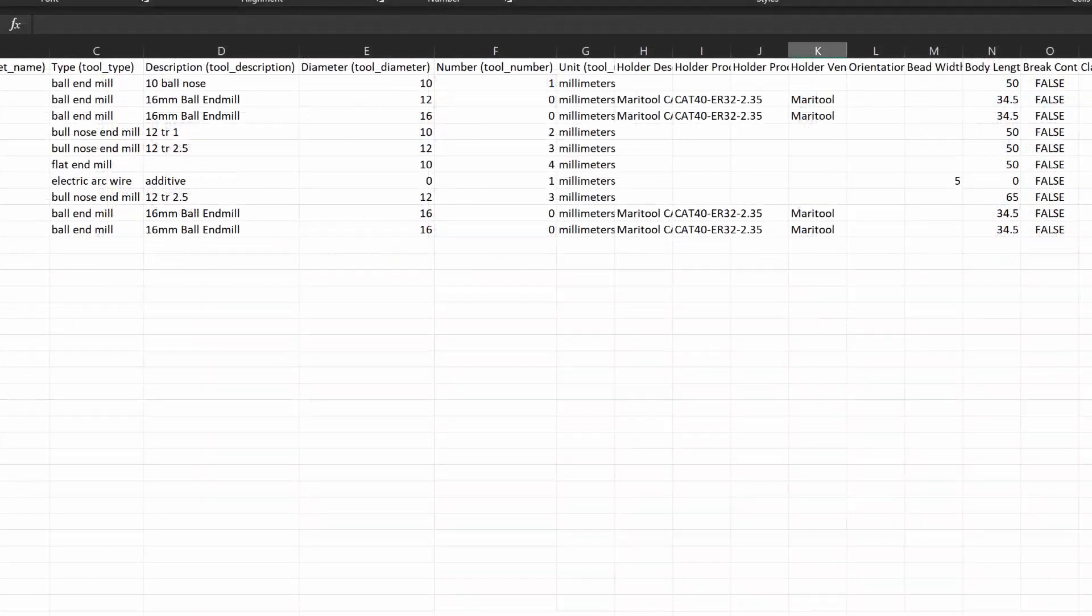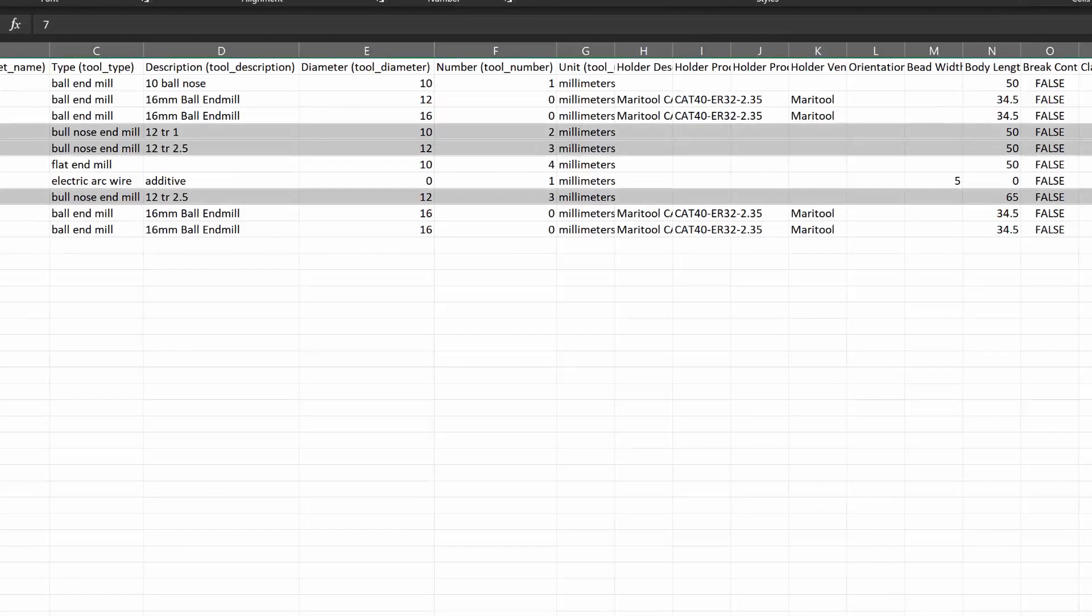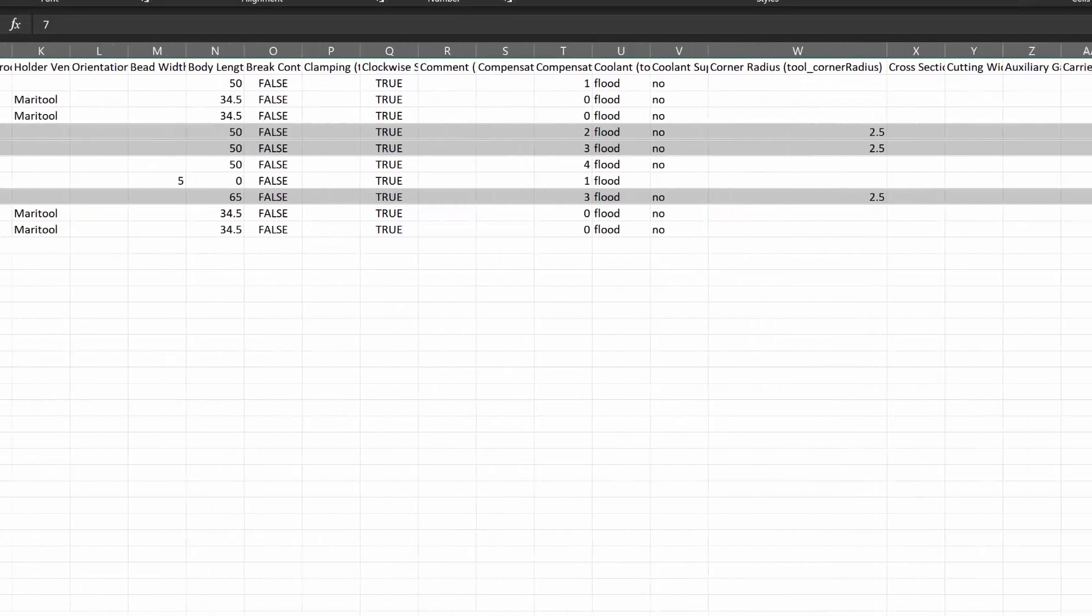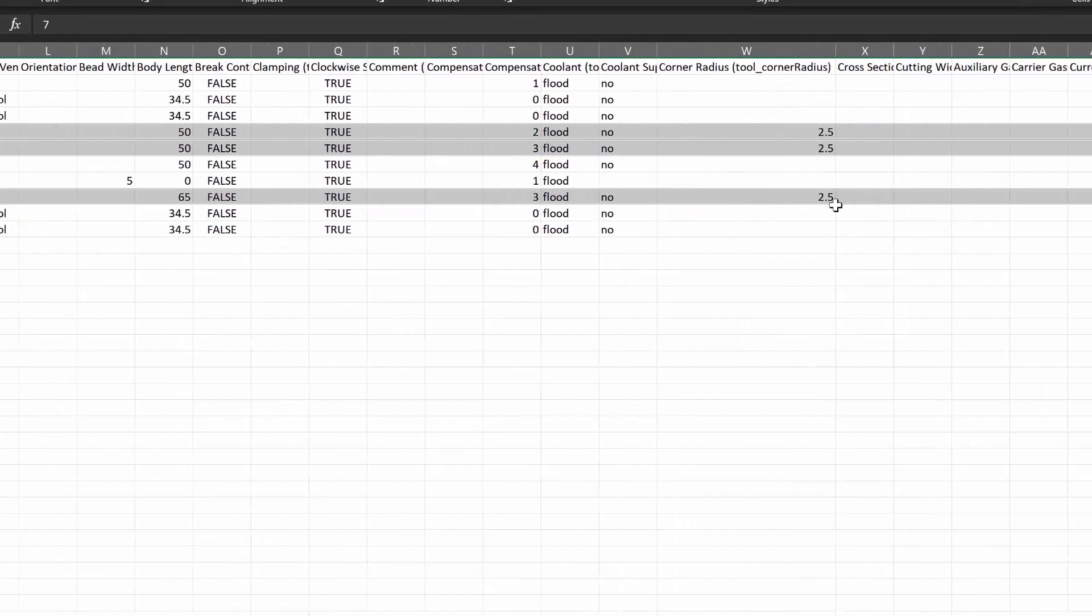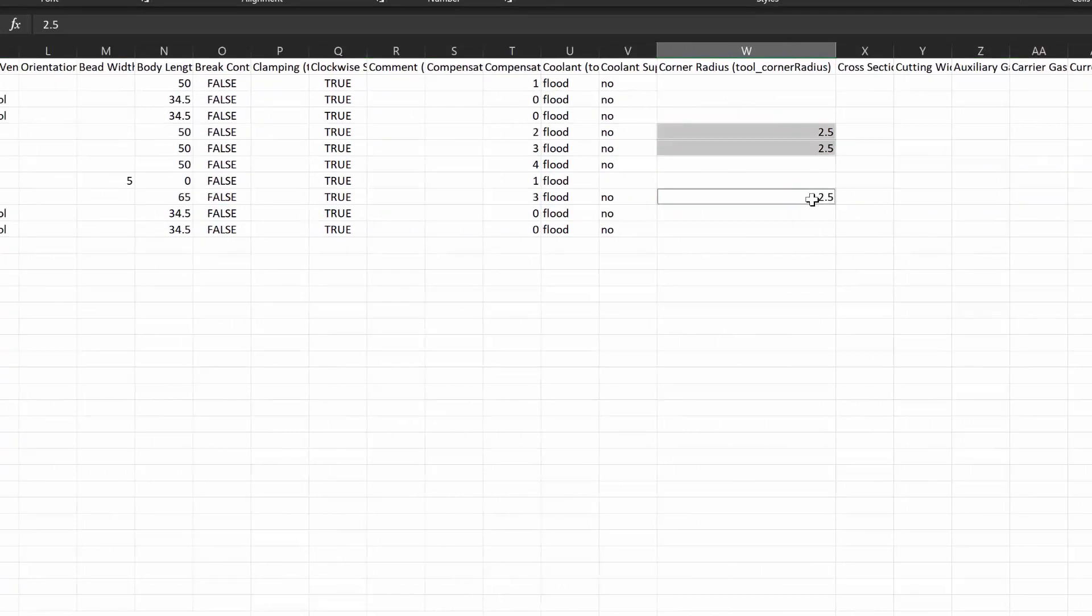Something which is really useful is being able to bulk edit multiple tools at once. Maybe we created a series of ball-nosed tools, but the tip radius we used was incorrect. It's now very easy for us to change all of those fields at once.